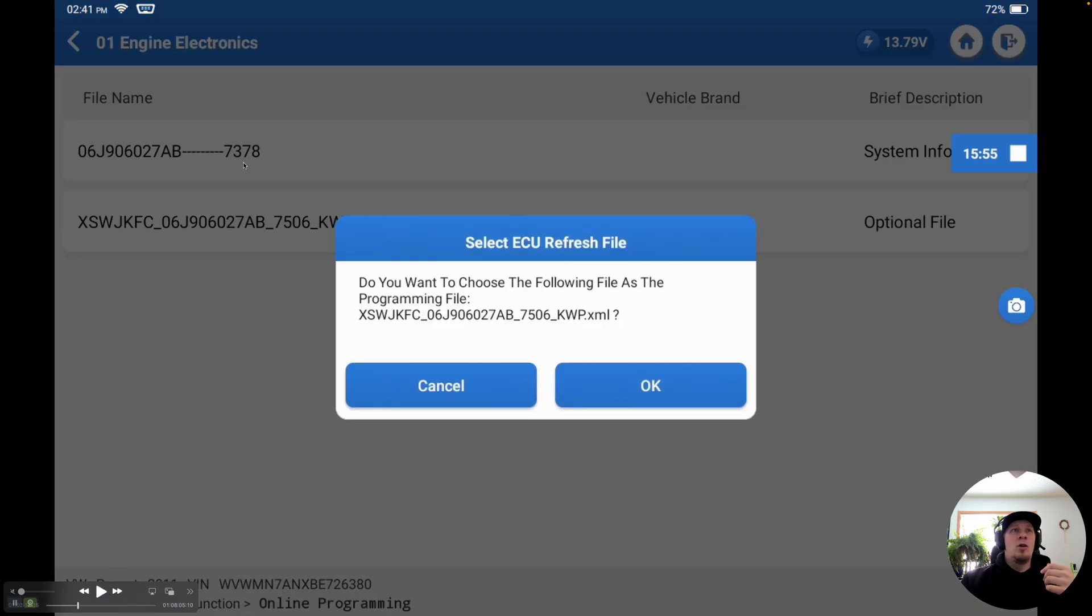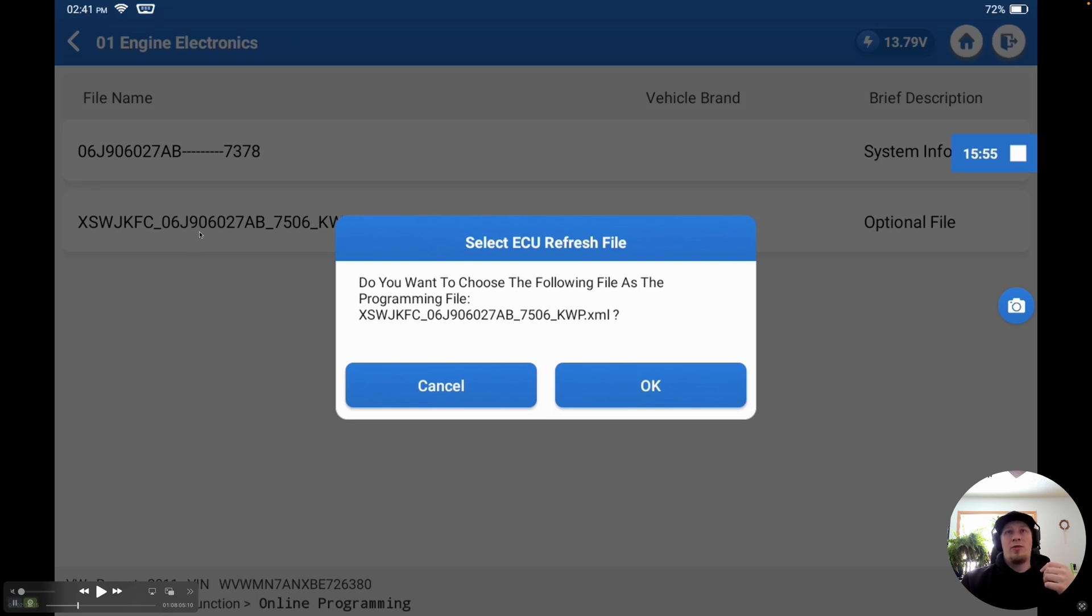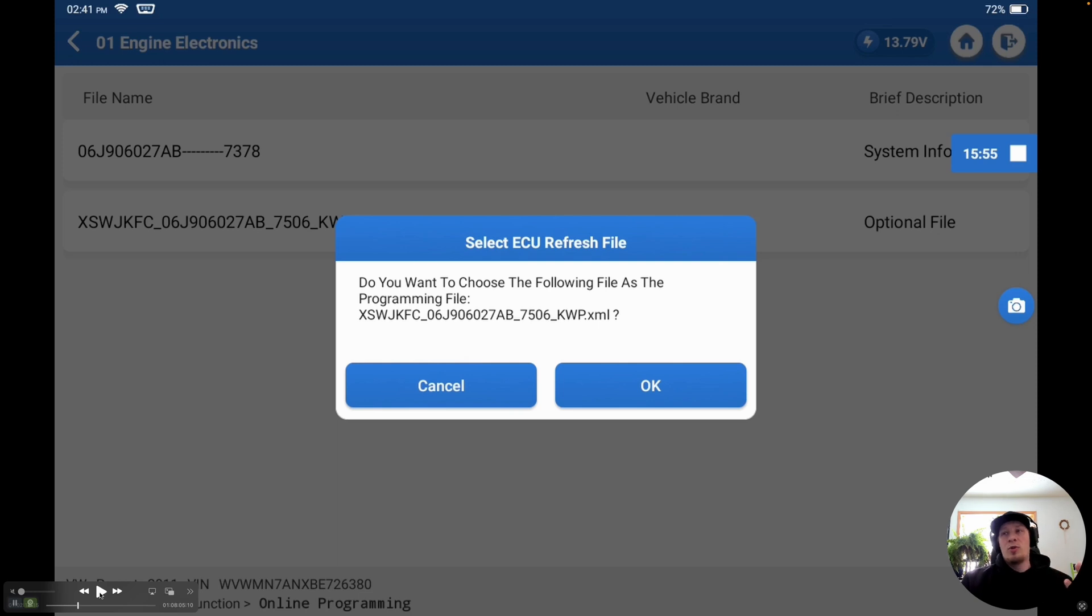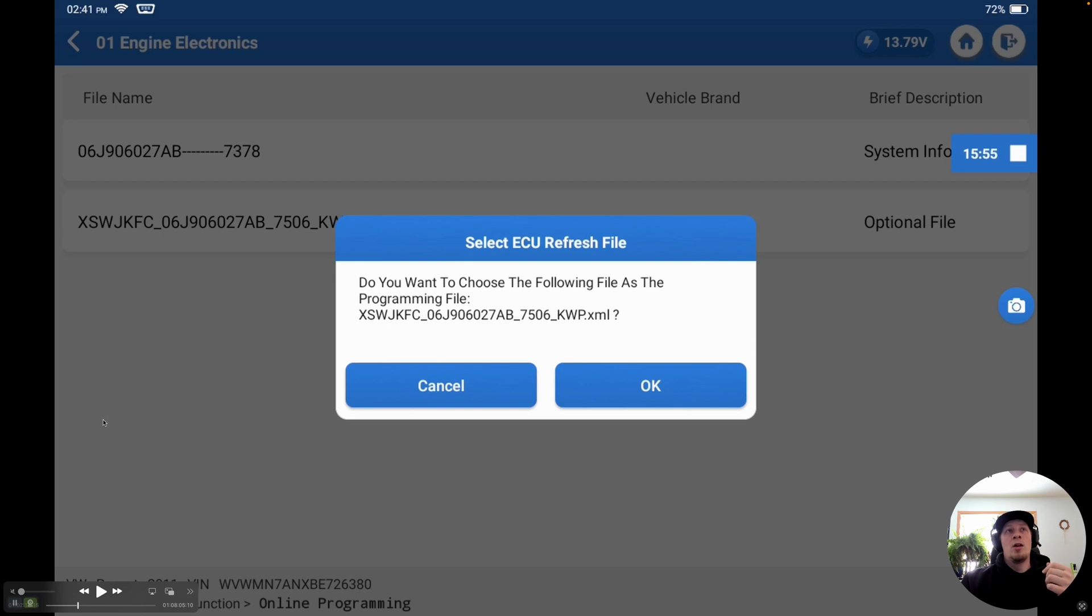We're going to click on Engine Electronics, and then it's going to take us into the next screen here. We have our original file on the top, which we can see the part number of, and the software version is 7378. Then we can see the file that we're going to pick here, which is the replacement or upgraded file. You can see the very last four numbers here, 7506, is actually the software version. We can see it's a higher version number than the original software. Now, we don't know for sure that this is the correct software, so we're going to show you a technical service bulletin that we found using Google Search that does affirm it's a newer version.